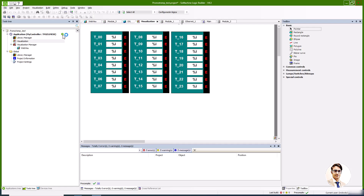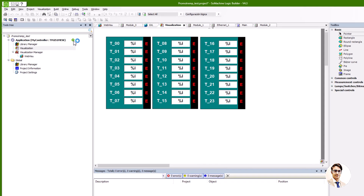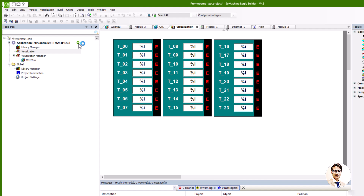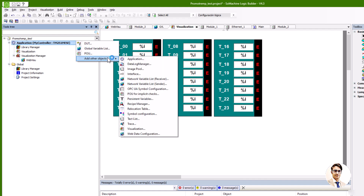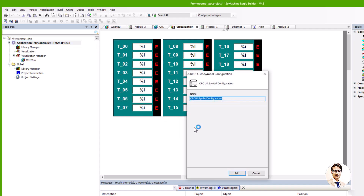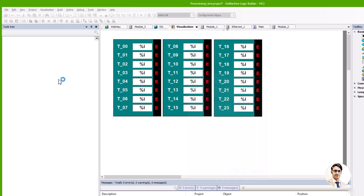The software used for this setup is SoMachine, with a process identical to Codesys. Within the tool tree, the OPC UA symbol configuration is added, followed by the selection of required tags.